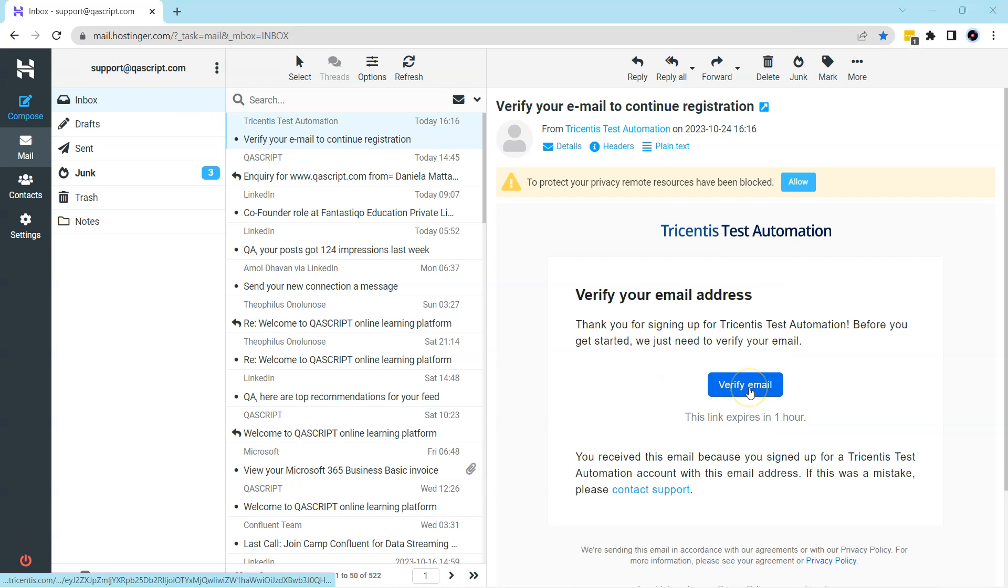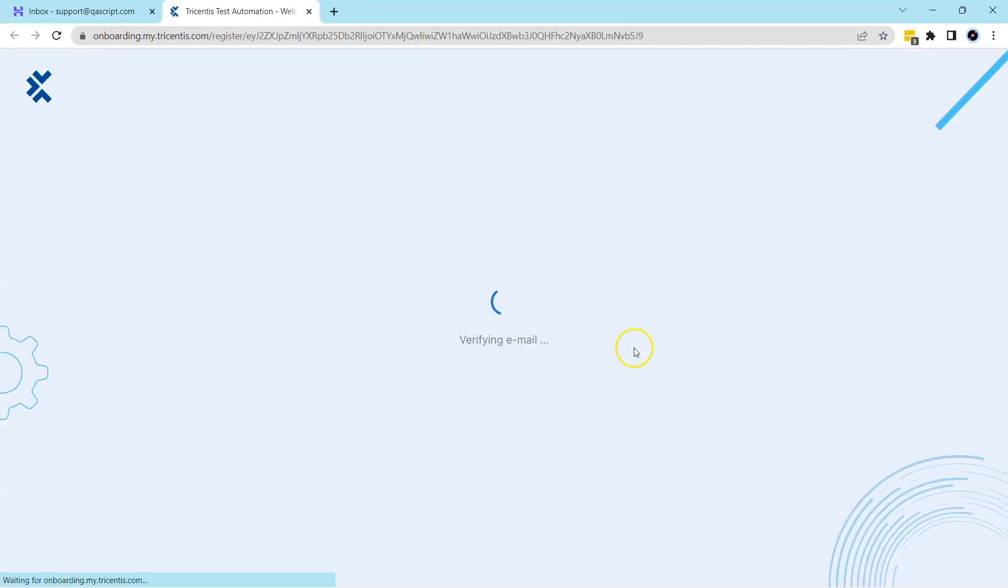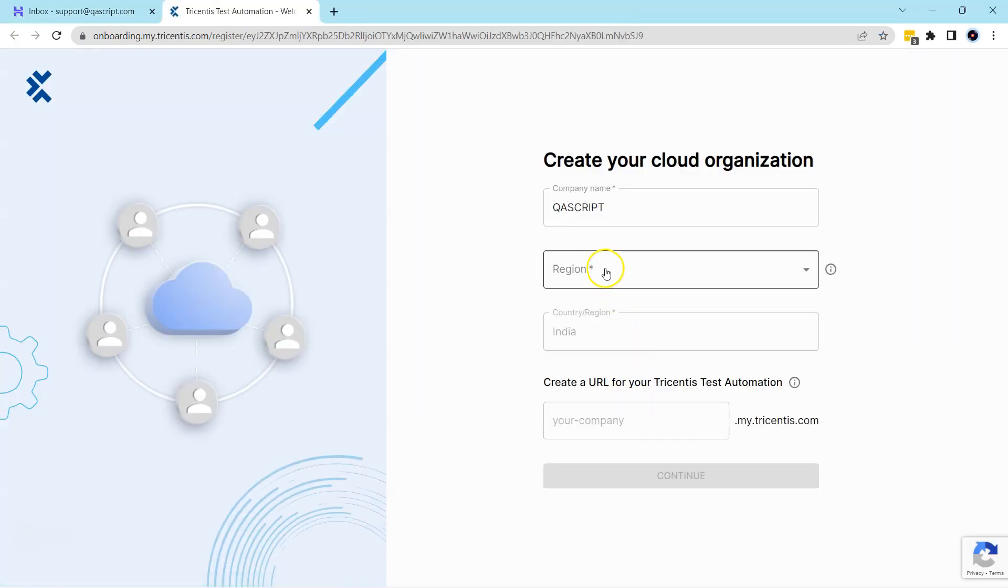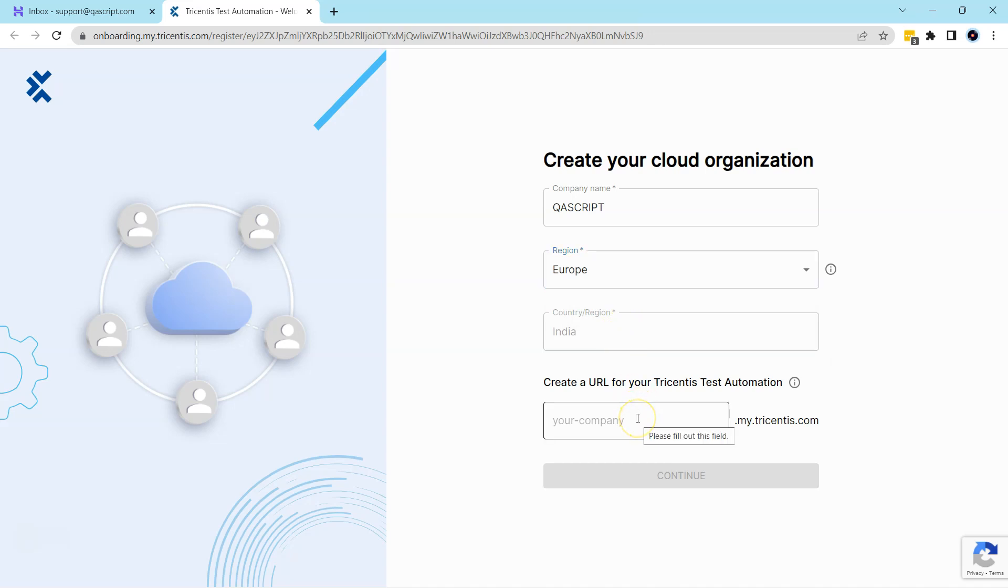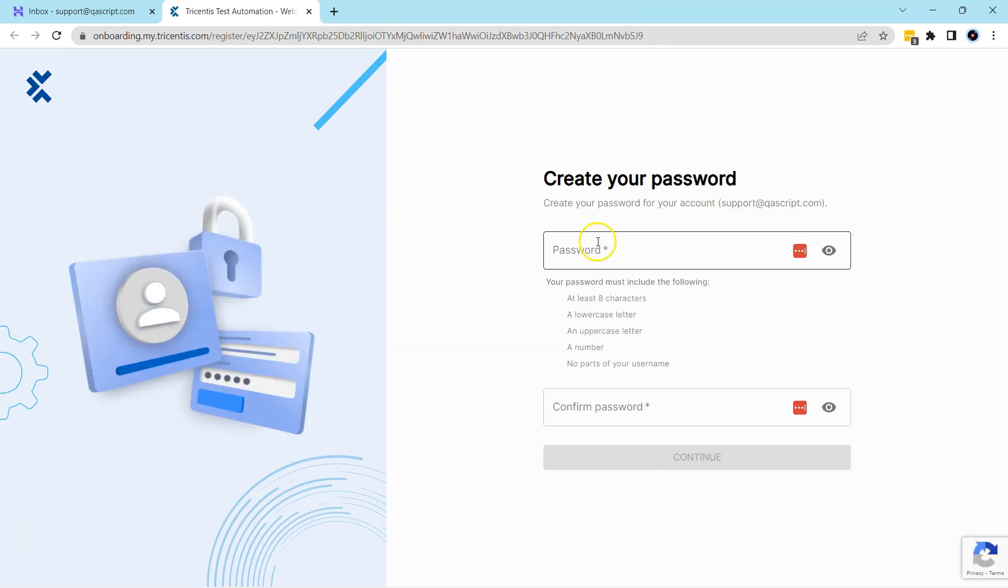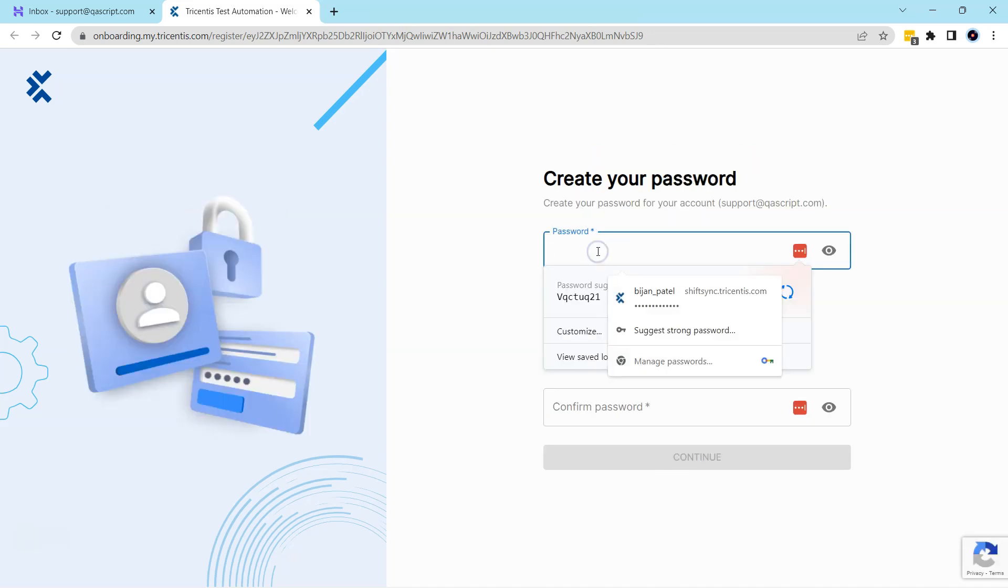So here in my email box, I have already received an email for my trial license and once I click on verify it will take me to the onboarding page. Here we need to create our organization account where we can access Tricentis Test Automation. We need to enter our company name in the URL and this will be the unique URL for the Tricentis Test Automation page.